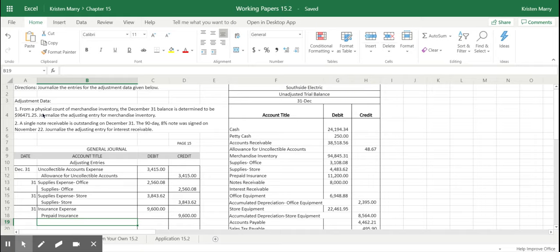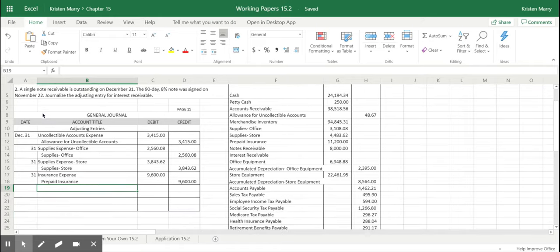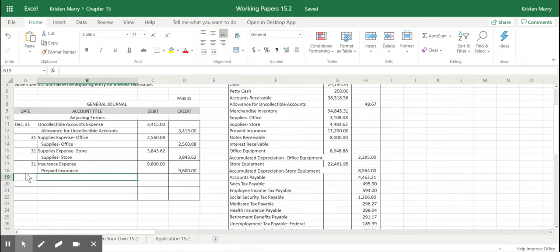So what we do is we use this temporary account called income summary. And so we will be debiting the adjustment for merchandise inventory to the income summary account. And then we will be crediting the merchandise inventory. So crediting reduces or decreases the amount of merchandise inventory to account what has been used over the course of the month of December.